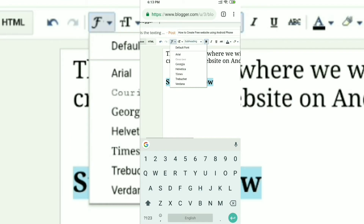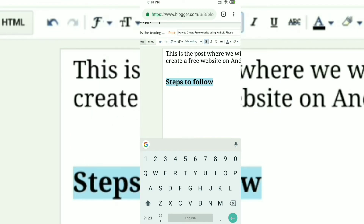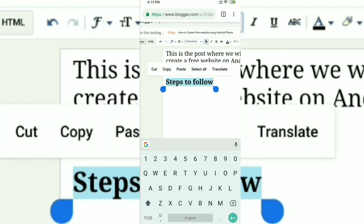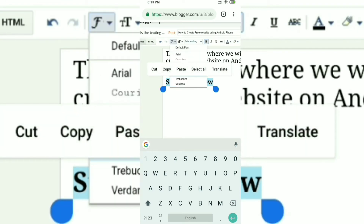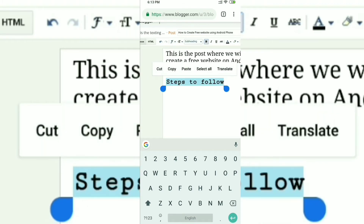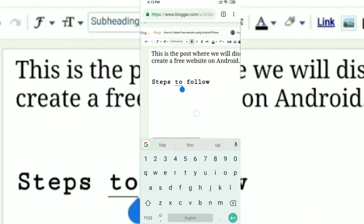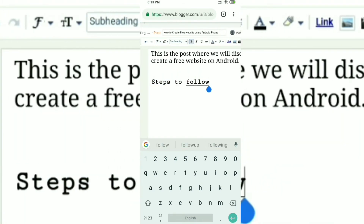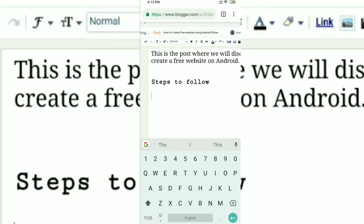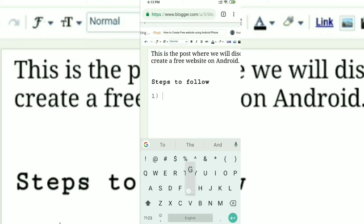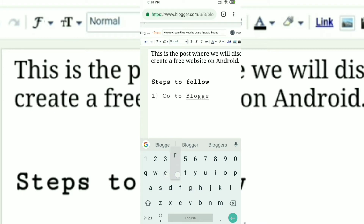To change the font, click on the font button beside the text size button on the left side. You can change the font using that button. I've changed the font. Now I'll write the steps in the next line — click Enter and enter the steps. The first step is to go to blogger.com.